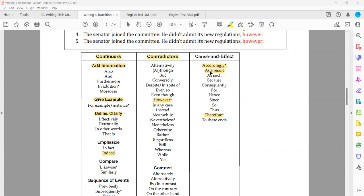How to identify whether two transitions are synonyms: do they have the same function? 'As a result' is cause and effect. 'Accordingly' is also cause and effect. So in terms of their functions, both are synonyms. It's impossible to have two correct answer choices, so in case we have synonyms, eliminate them.